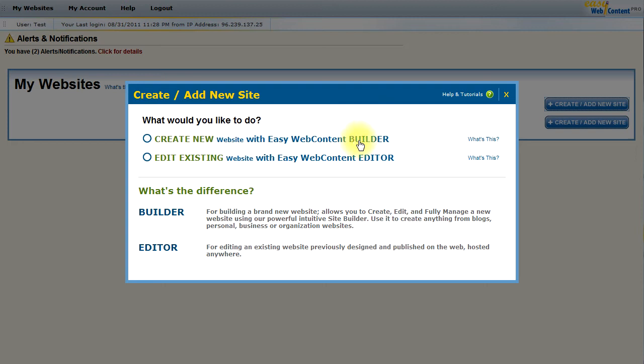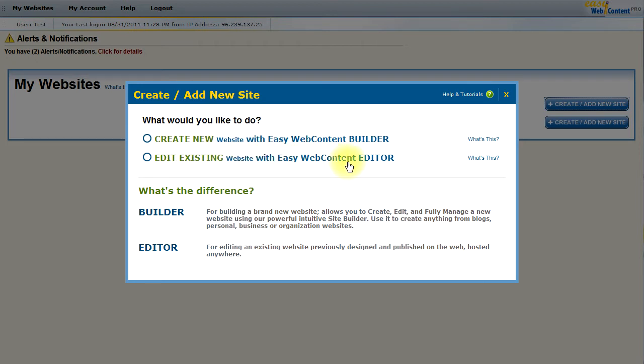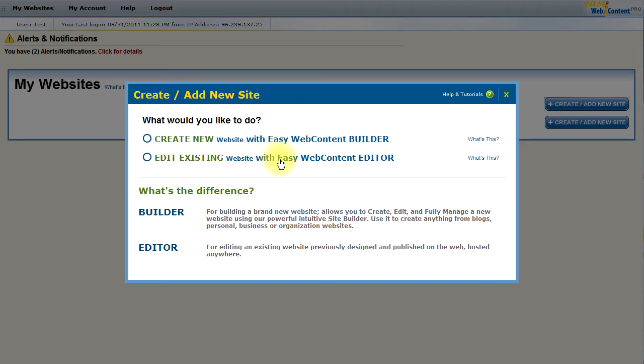The site builder allows you to create a professional brand new website that is fully hosted within the EasyWebContent system and you can even have a full domain name pointed to it. The website editor, the EasyWebContent HTML editor as we call it, allows you to edit and access an existing website regardless of where it is hosted and who it was designed by.